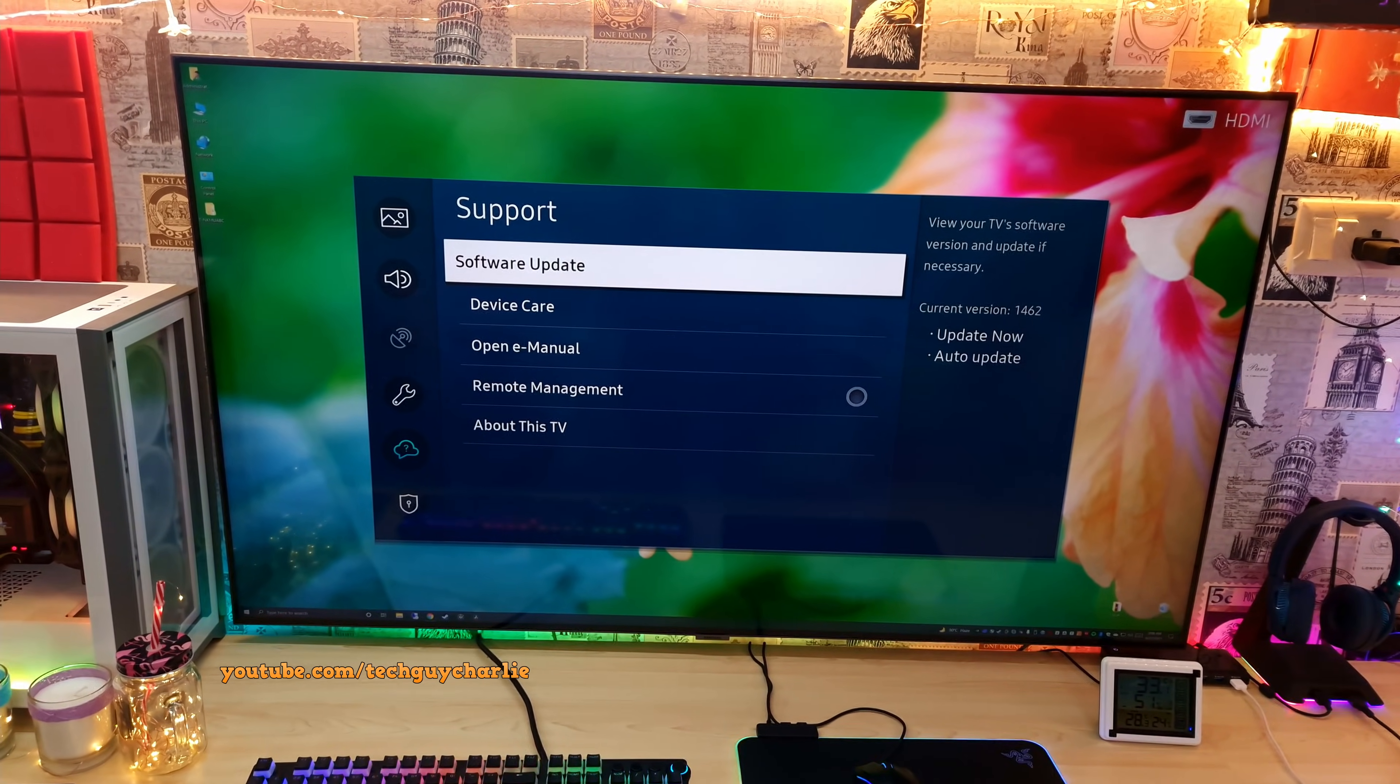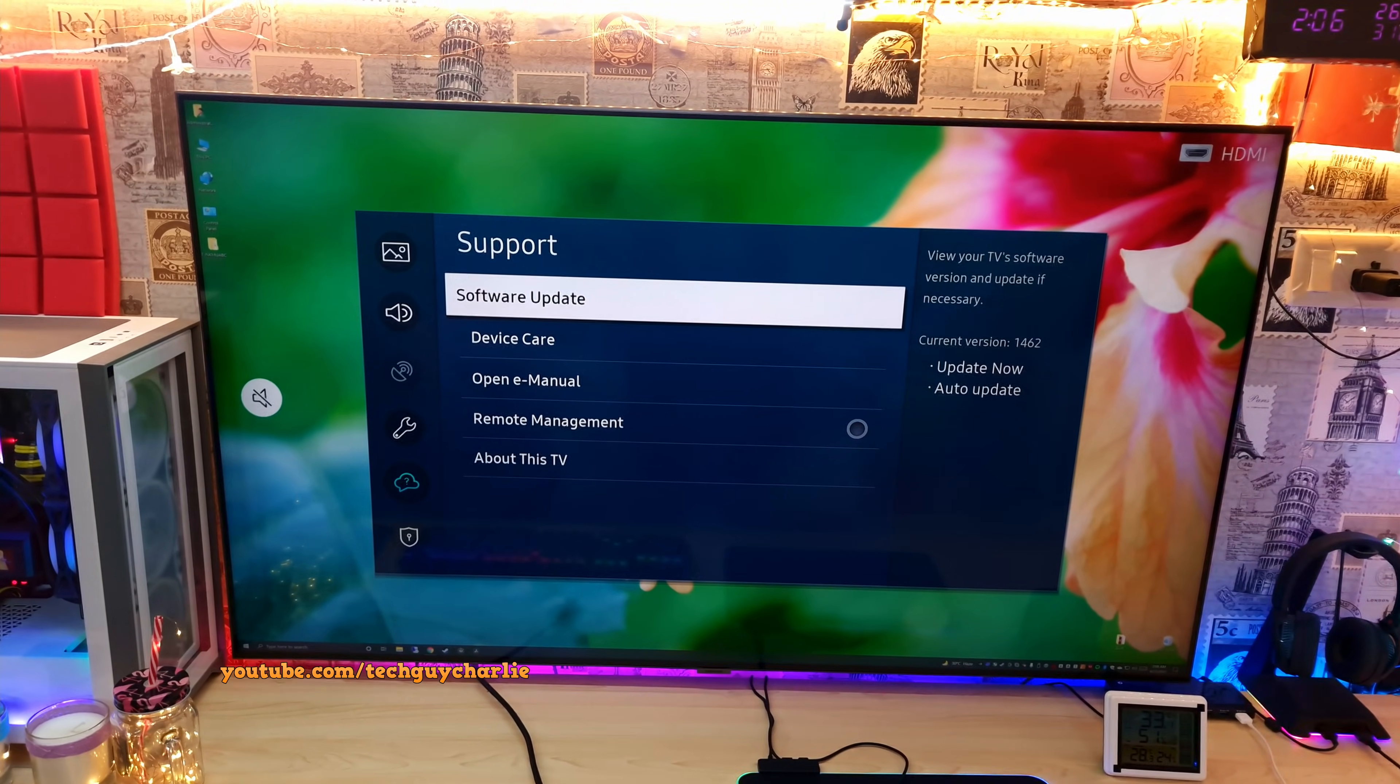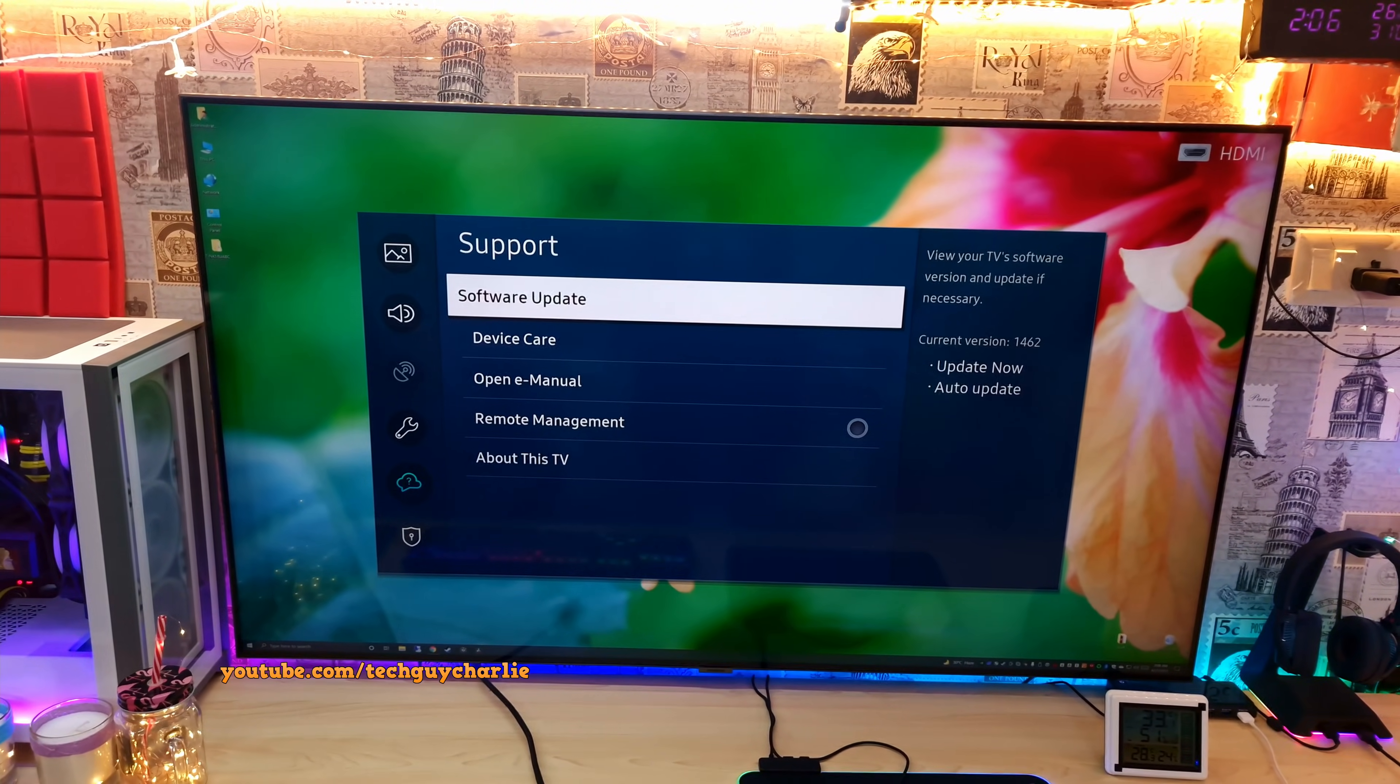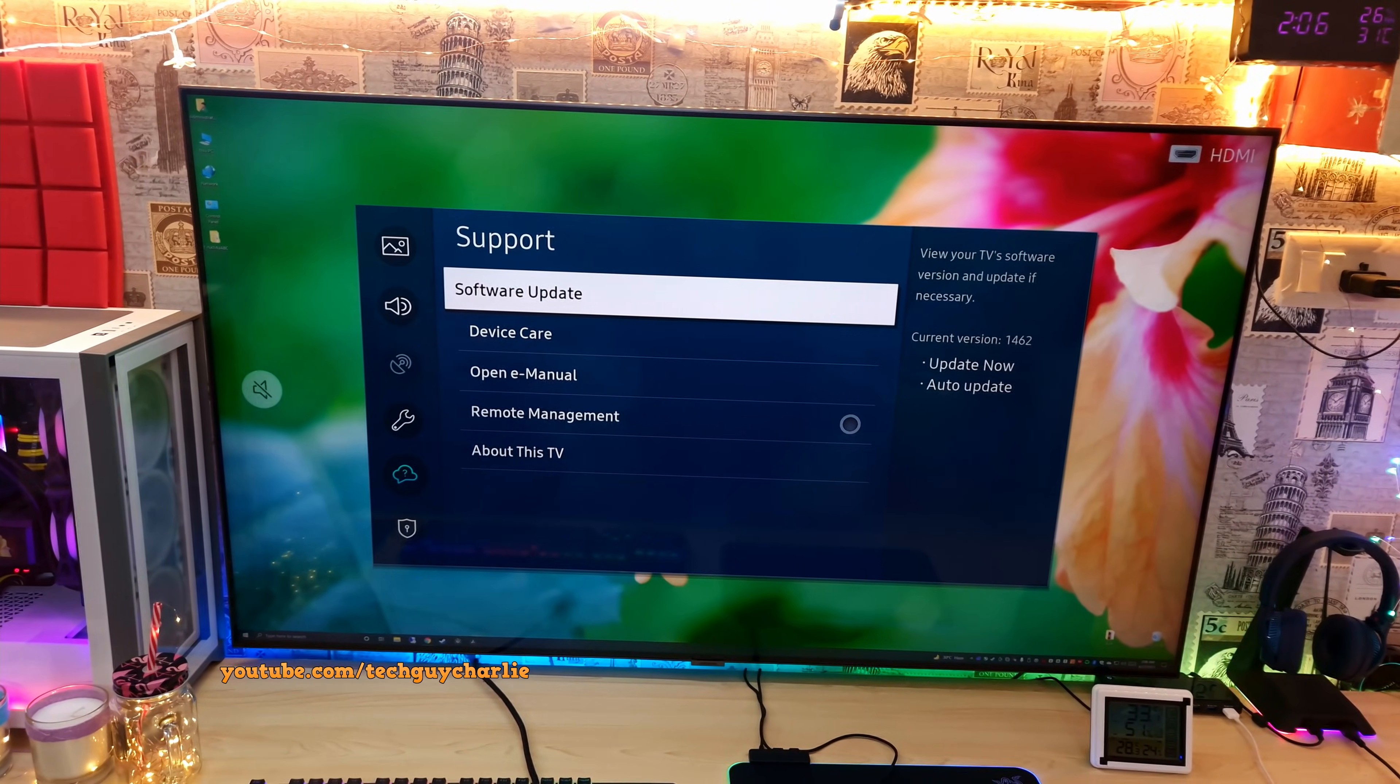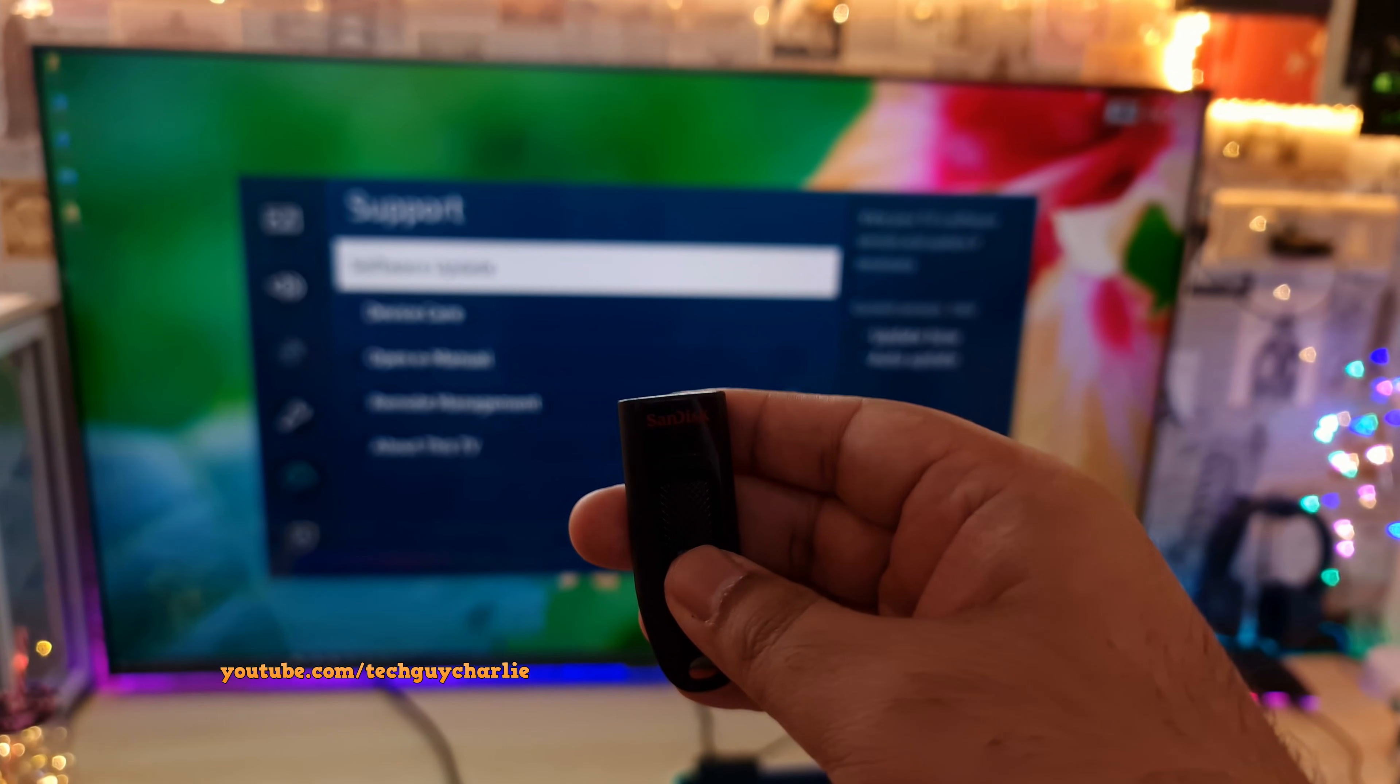In this video, I am going to show you how to manually update the software of your Samsung QLED TV to the latest version using a USB drive.